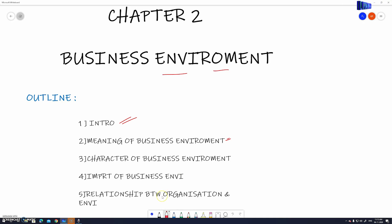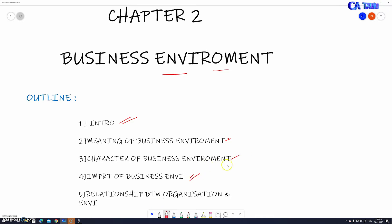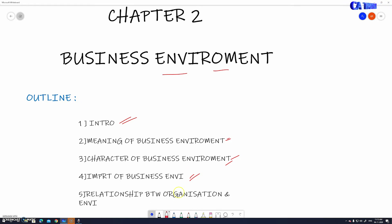Third is the characteristics of business environment — what are the characteristics of a business environment? Fourth is the importance of business environment — if you know the meaning, what is the importance?